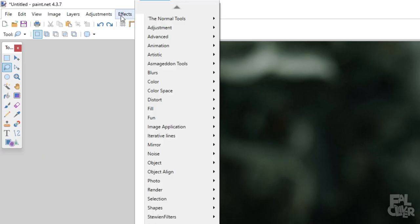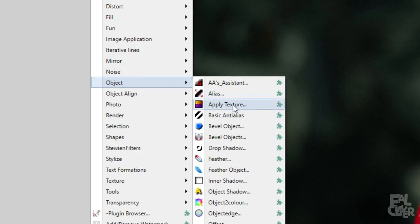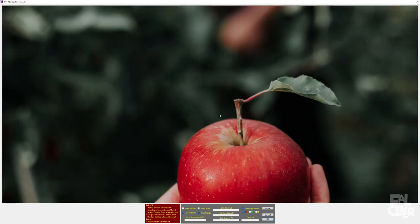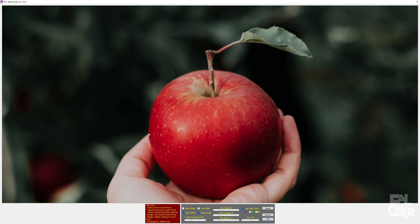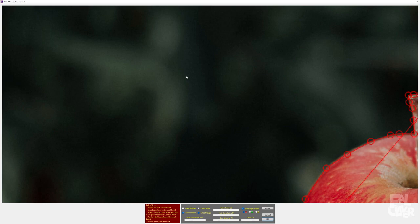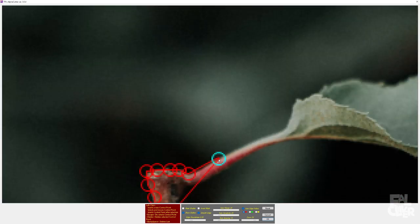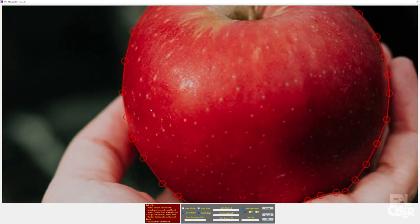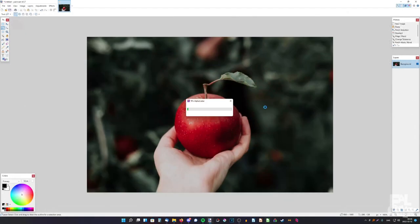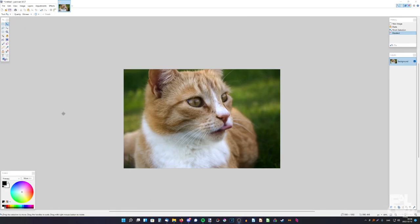Go to Effects. Object. And TRS Alpha Cutter. And here we can zoom in by just scrolling. Just left click around the apple to cut it out. Just make a few points. You can zoom in a bit to be more precise with it. There we go. Now we're done. So just click OK. And there you have it.